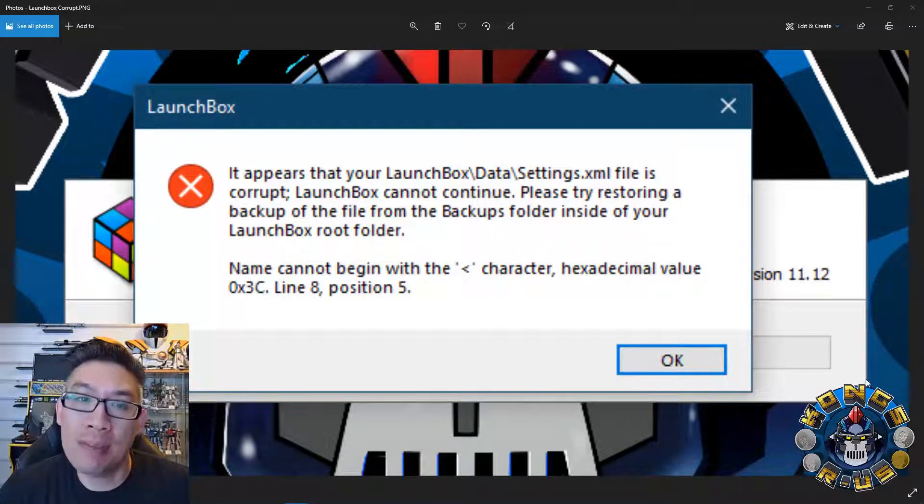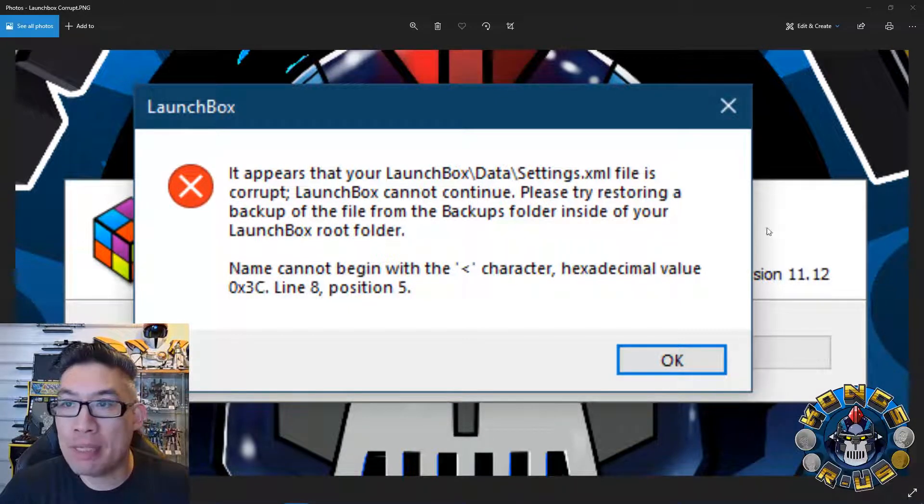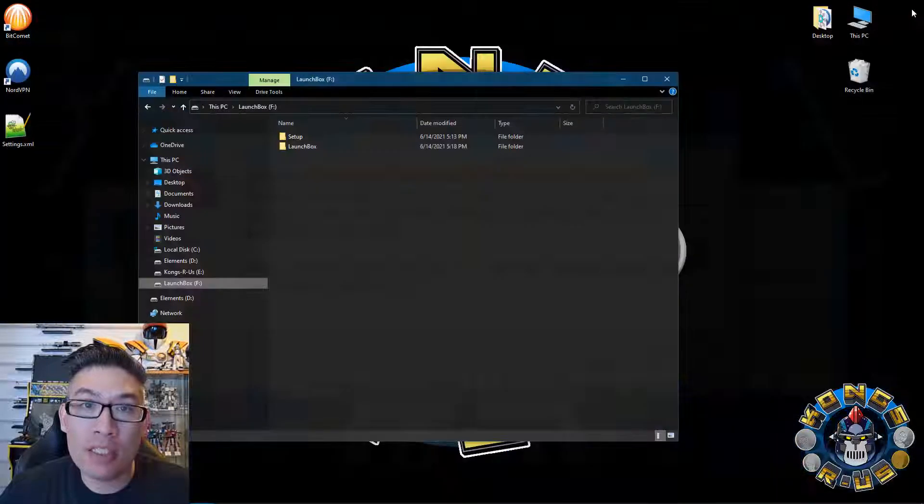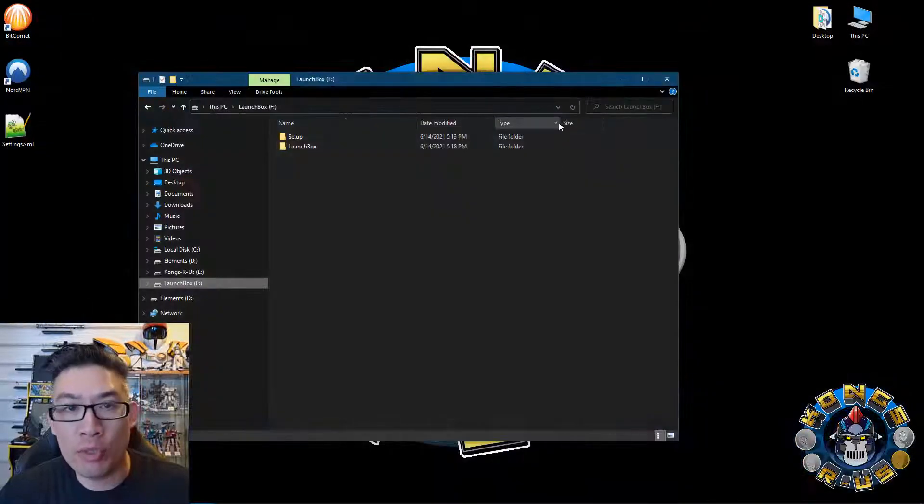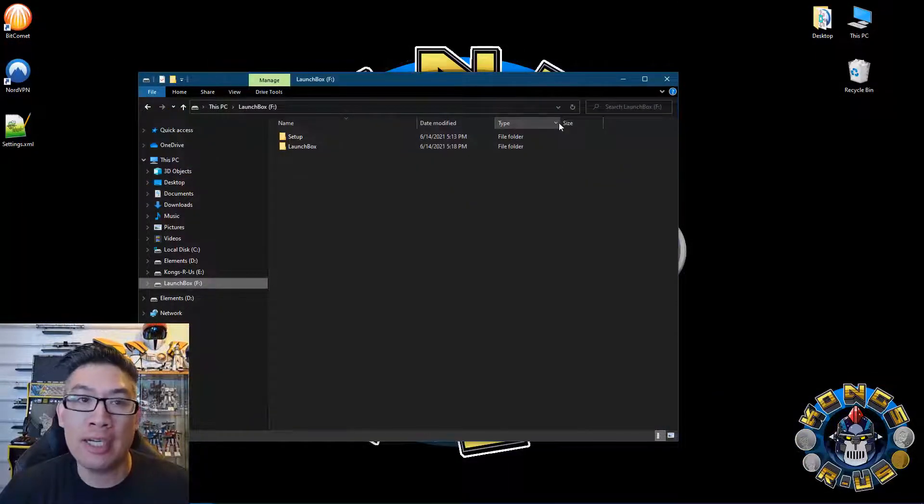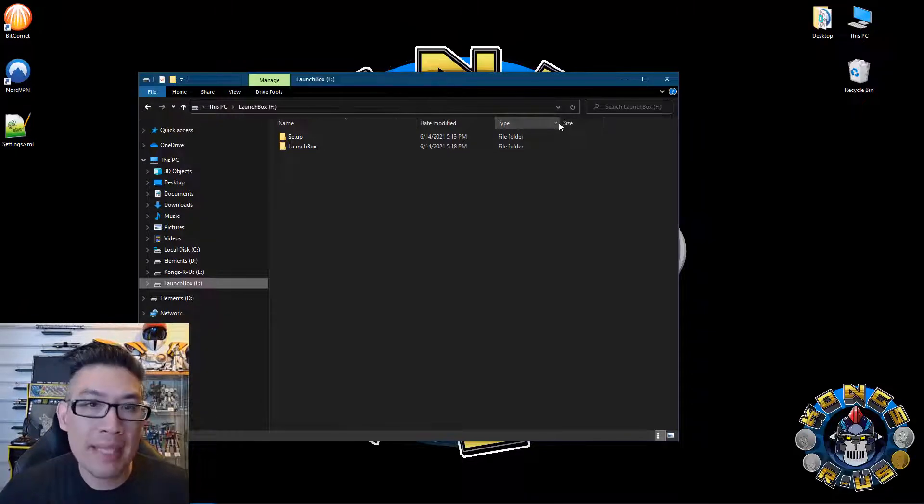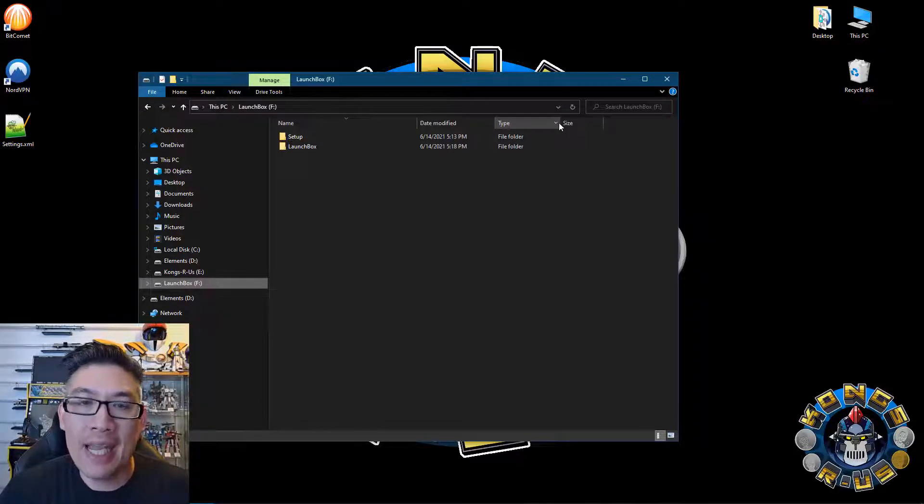So if something happened to your BigBox build or LaunchBox build where you see this message, it's most likely because you shut down your computer without shutting down BigBox properly, cutting the power, or something else could have gotten corrupted in the settings.